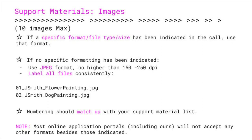Any resolution size 250 and up is great, but in terms of image quality, you can get away with 150 if need be — just know that the lower you go, the lower the resolution will be and the harder it will be to see the image you're trying to present. Label all files consistently. The example here uses a combination of numbers, the initial of the first name, the entire last name, and then a quick description of what the painting or support image is of. Numbering should match up with your support material list, and please note that most online application portals, including ours, will not accept any other formats besides those indicated.